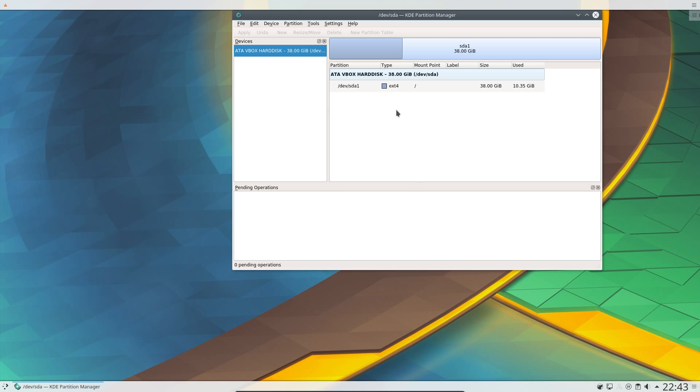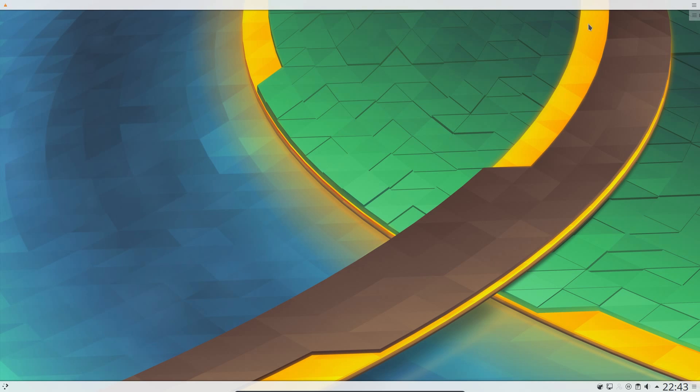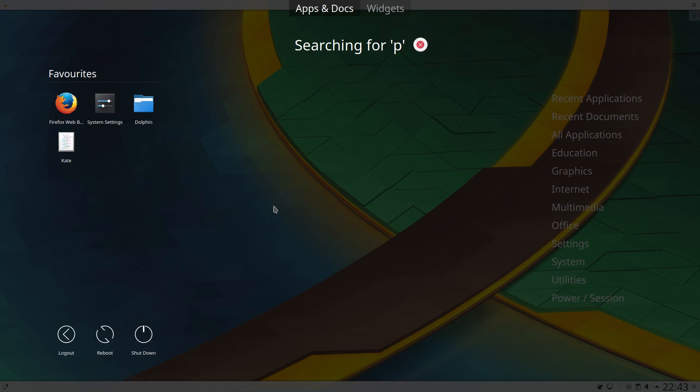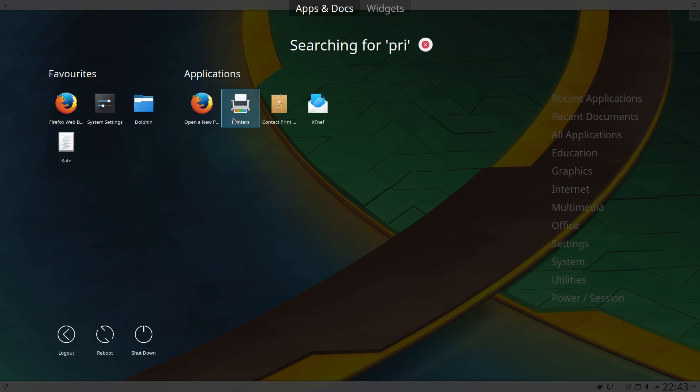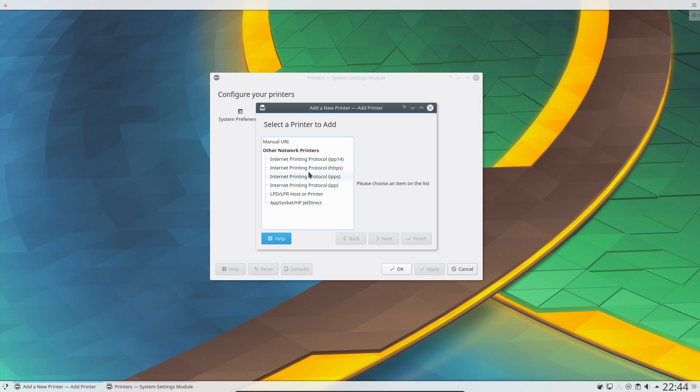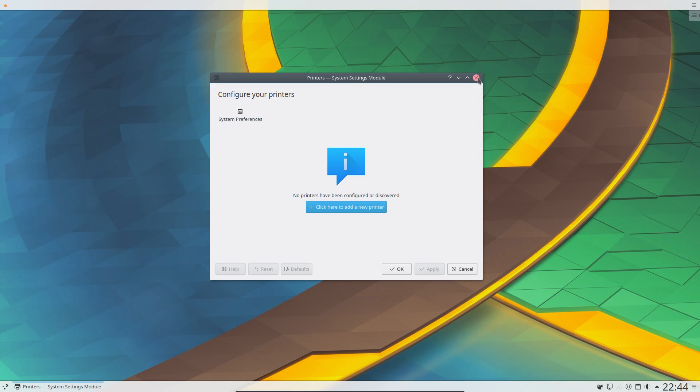Some other changes on the backend, which have affected all the Ubuntu 17.04 derivatives, that you no longer need a swap partition, it uses a swap file instead, which is limited to 5% of free disk space or 2GB, whichever figure is smaller. And you can now use internet printing protocol or Apple AirPrint printers without installing additional drivers. Supposed to be plug and play now.